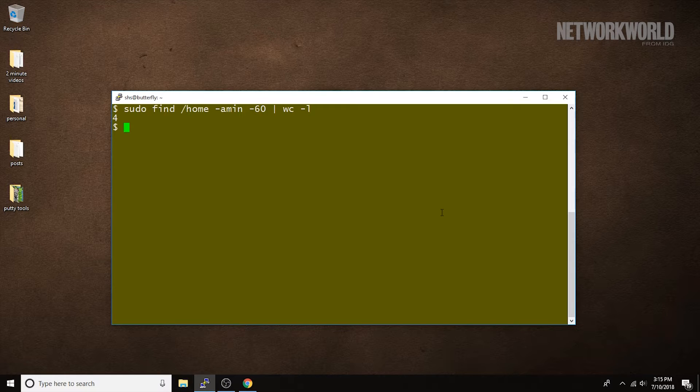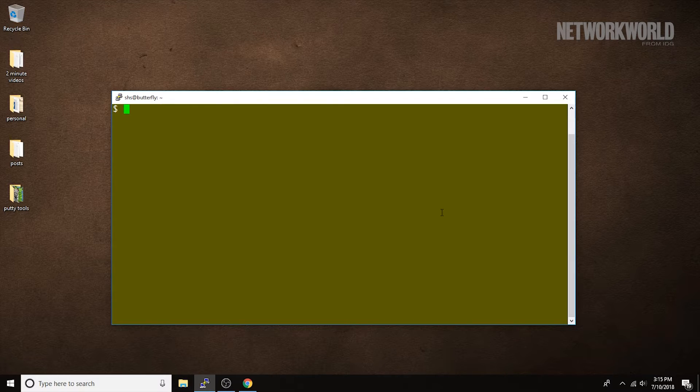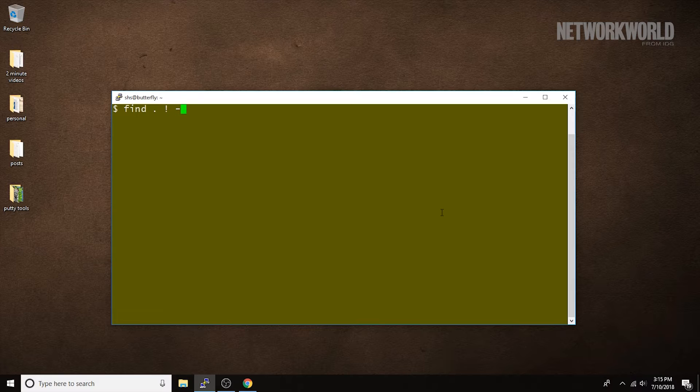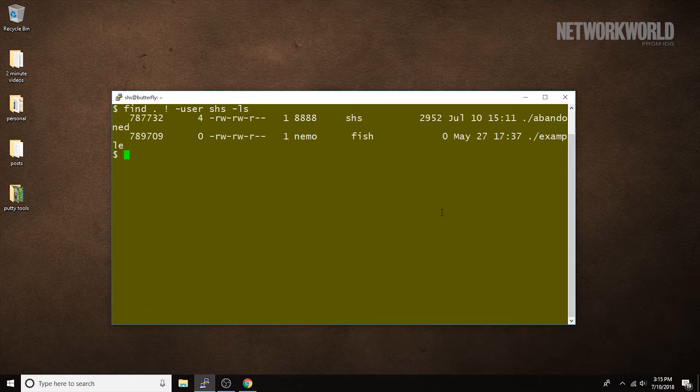In the next command, I'm going to find files in and below the current directory that don't belong to me. So, find starting here, the exclamation point means not where the owner of the file is me and provide the details. So, it found two files that don't belong to me.